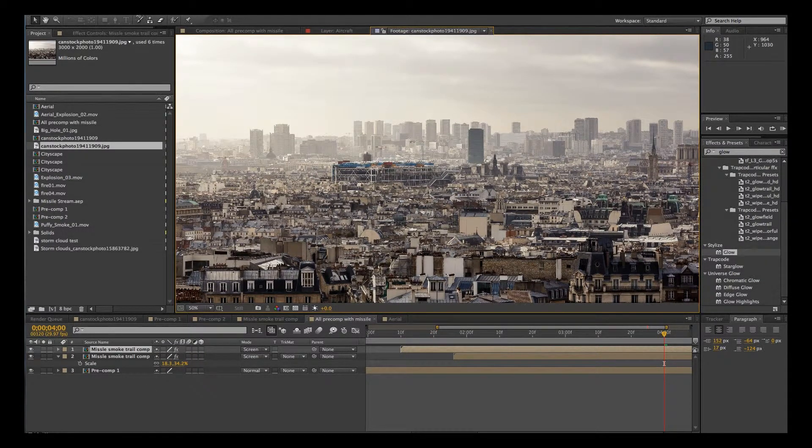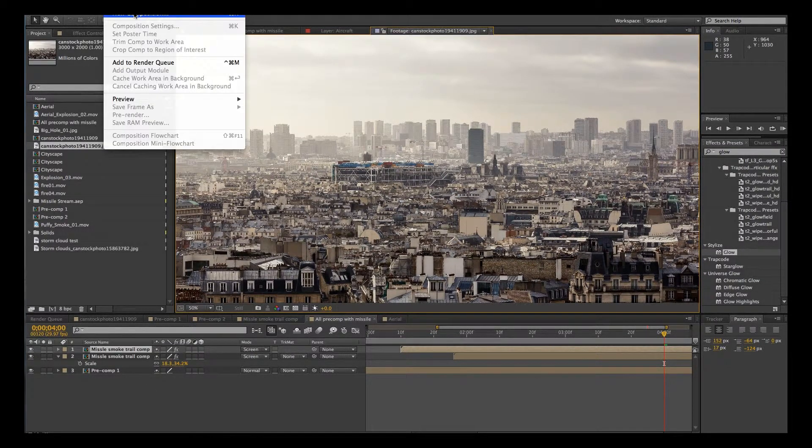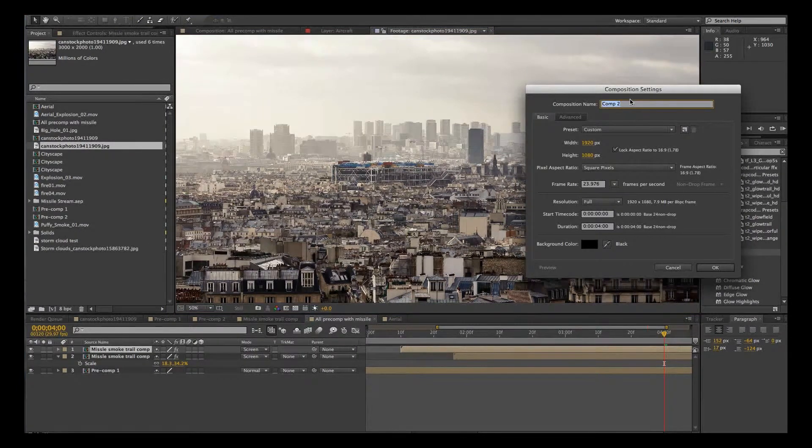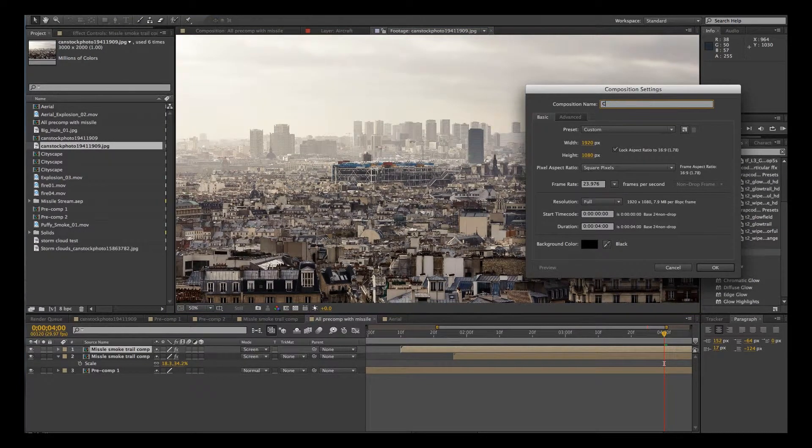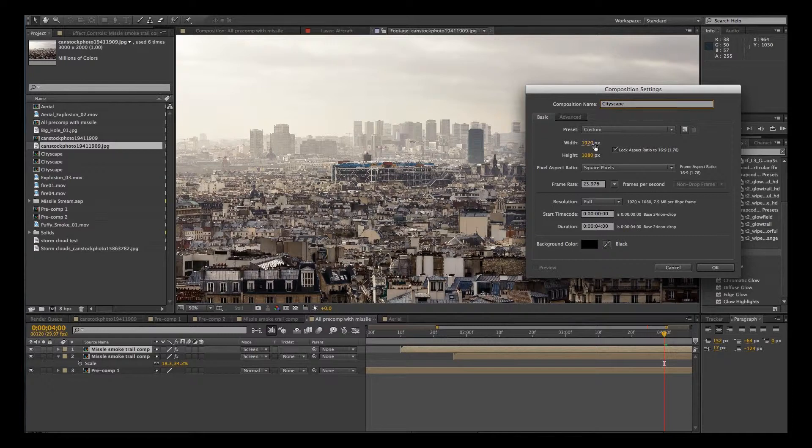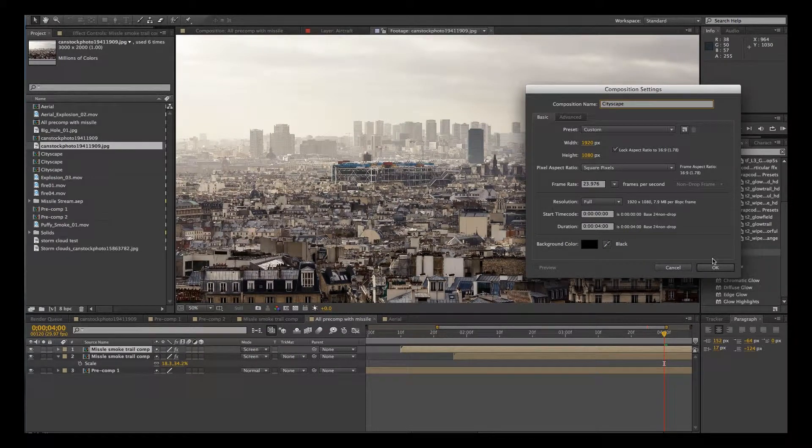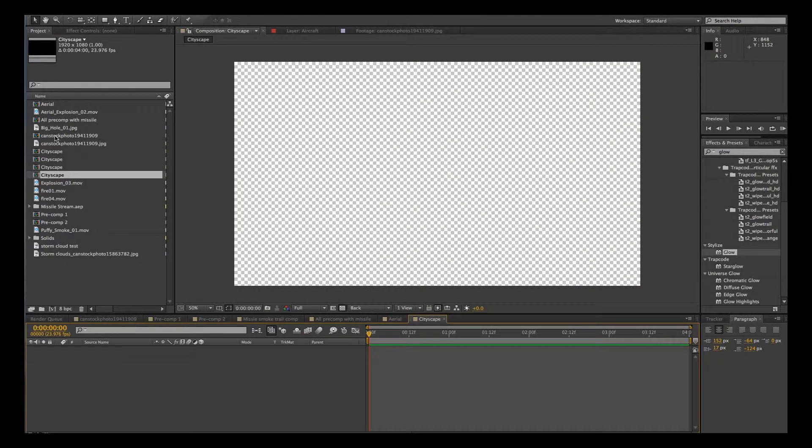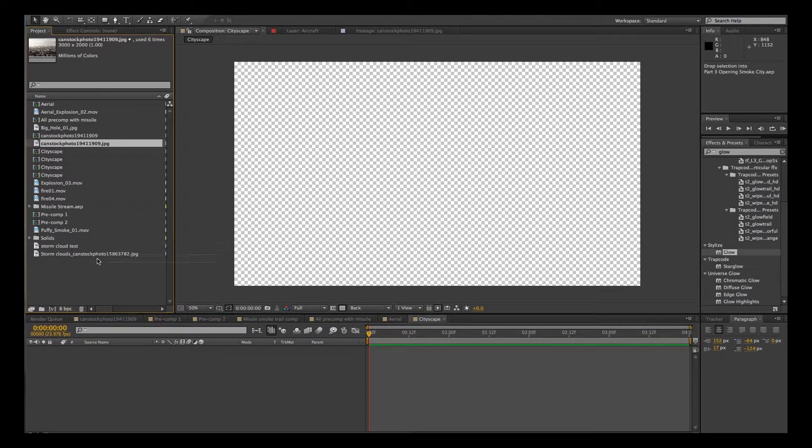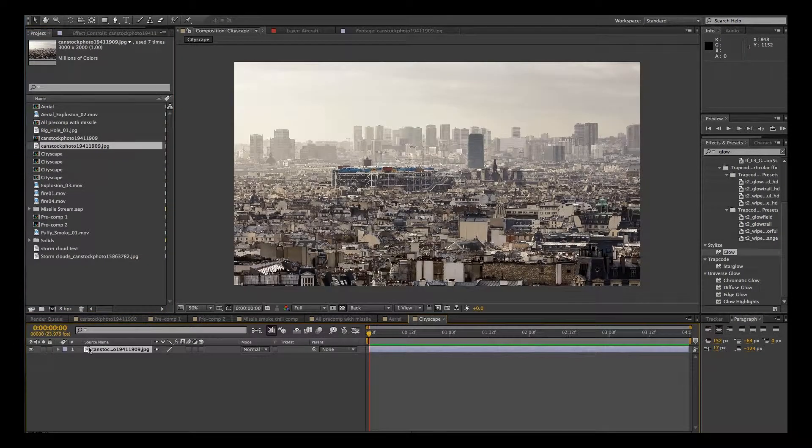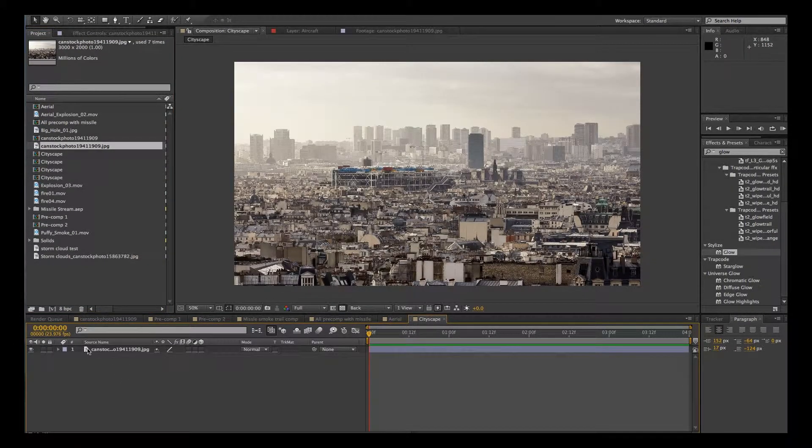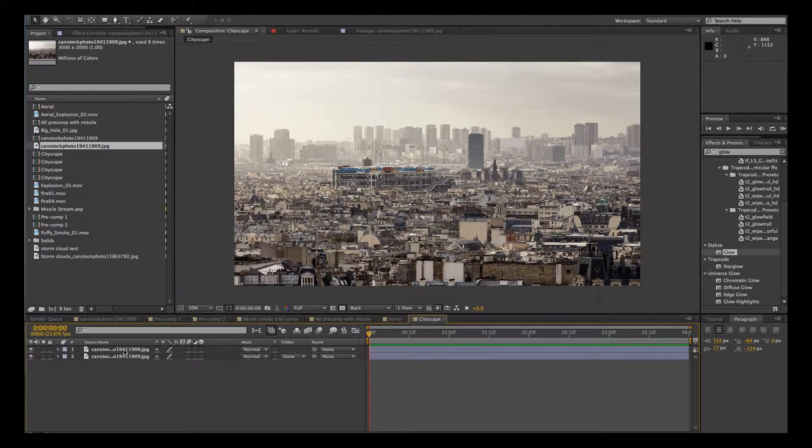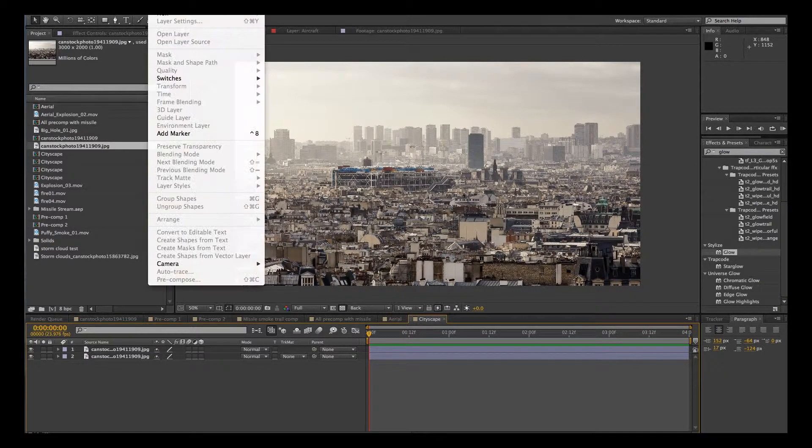We're going to start by creating a new comp. We'll call this cityscape. Let's make it 1920 by 1080. Click OK. Let's take our photo and drag it in. We're going to duplicate the photo.